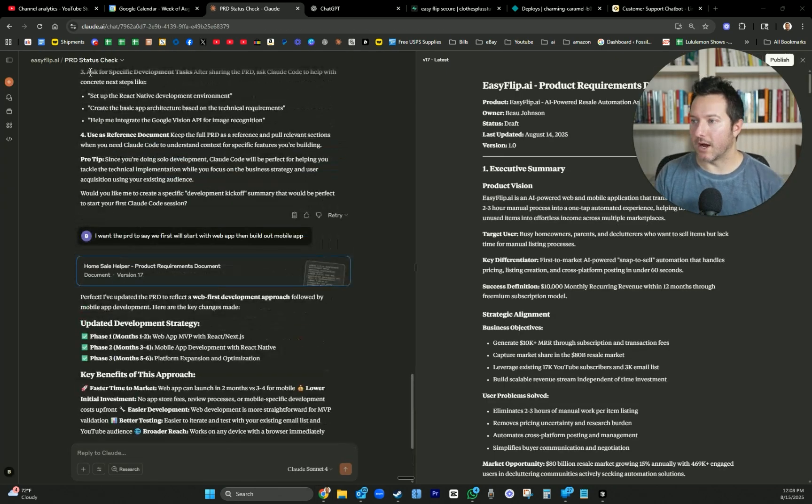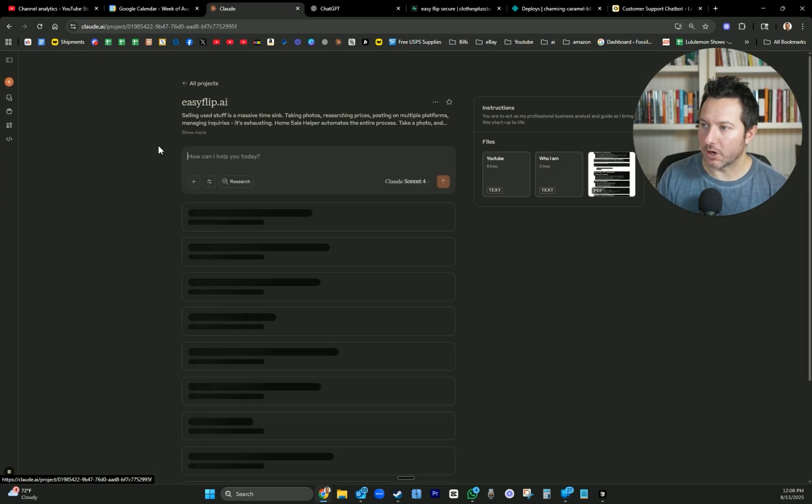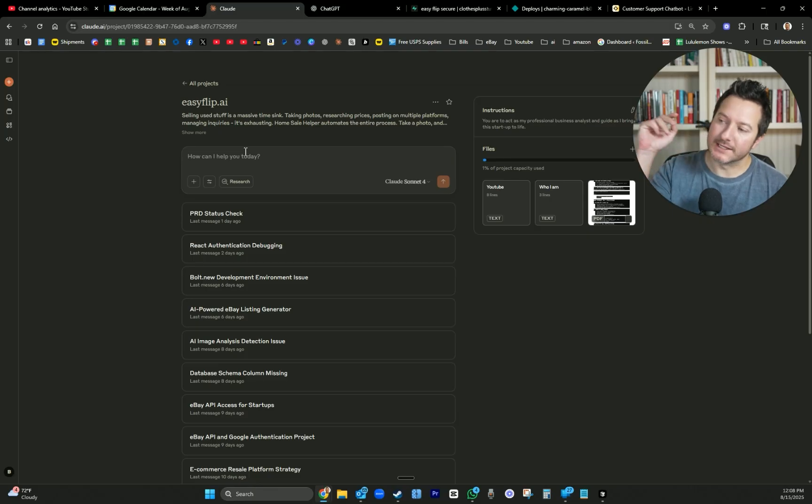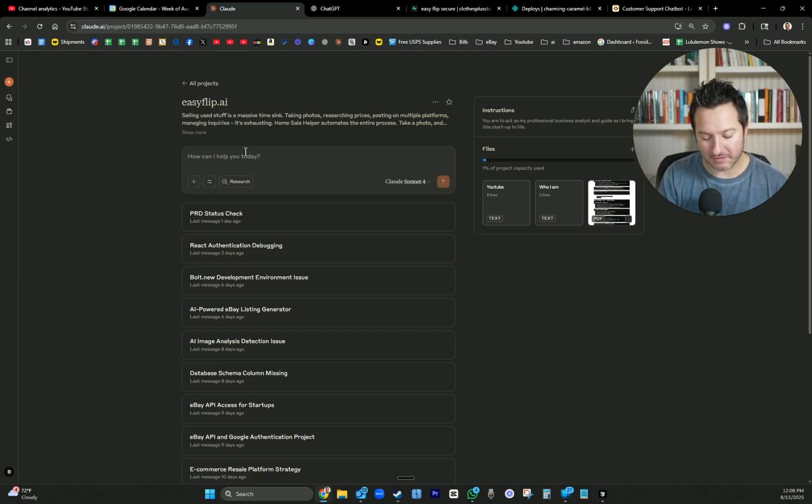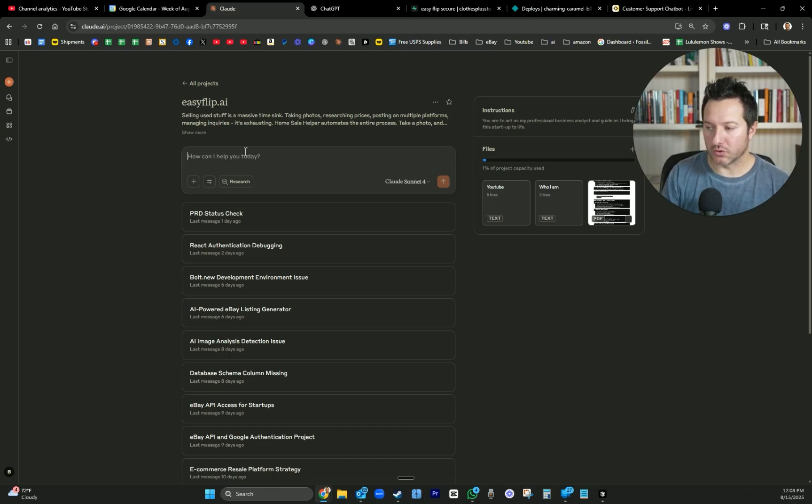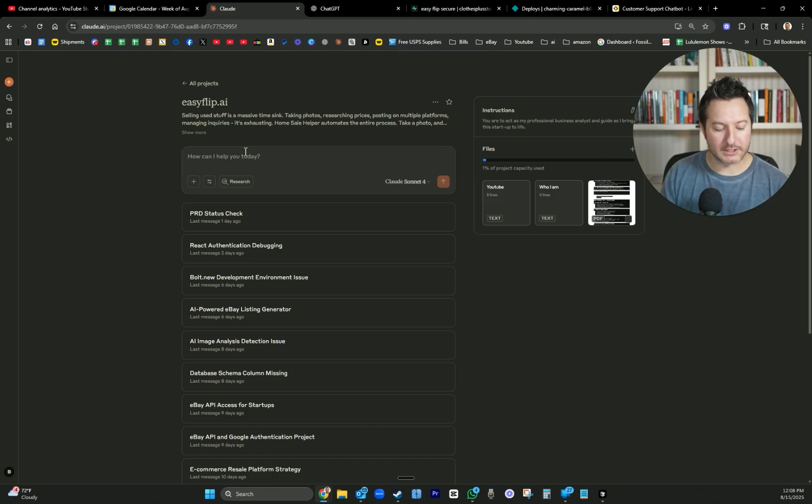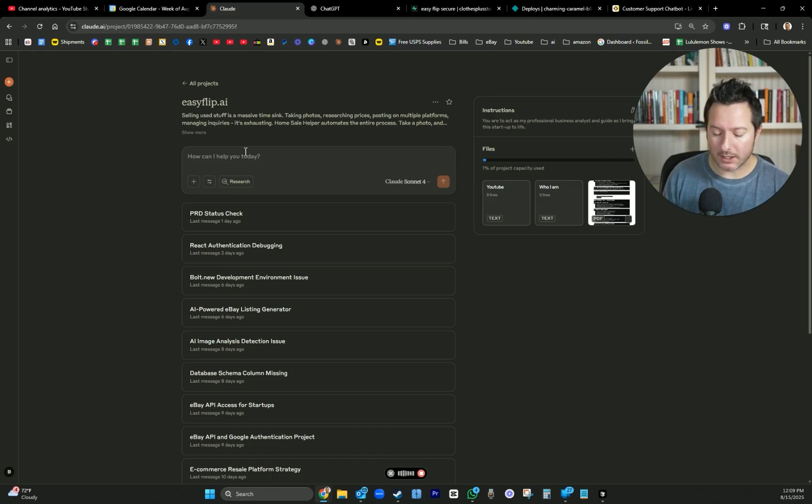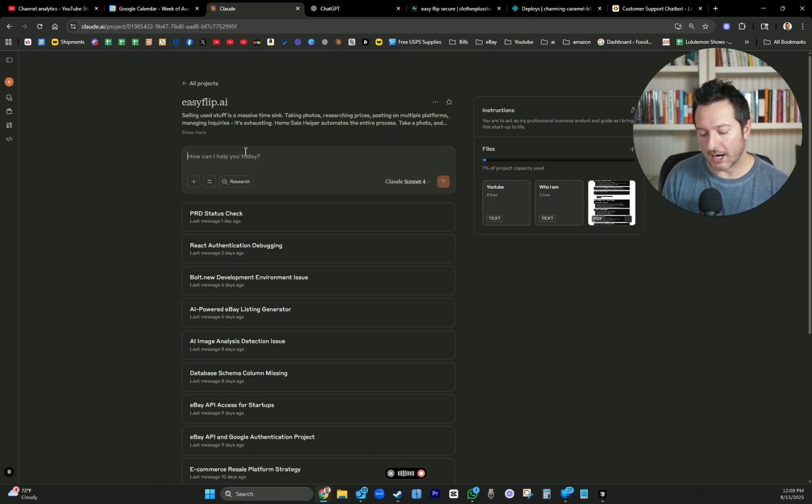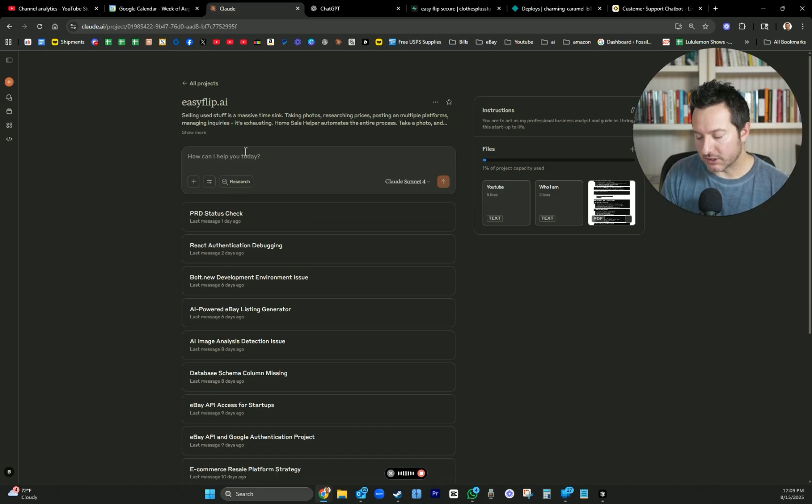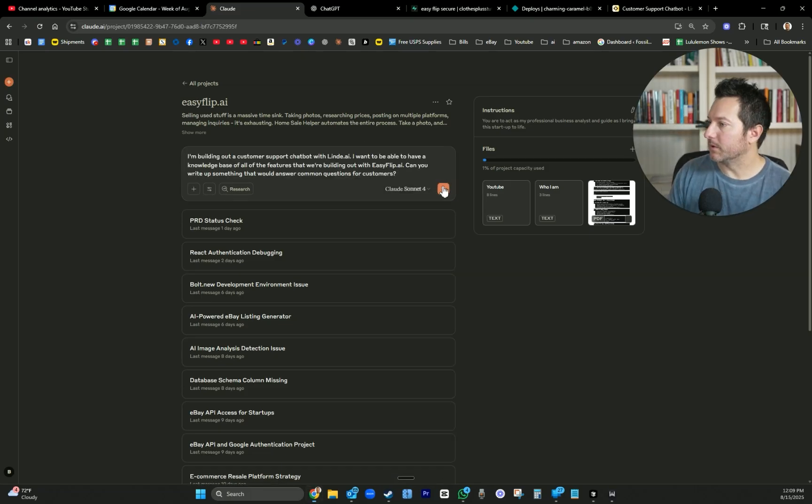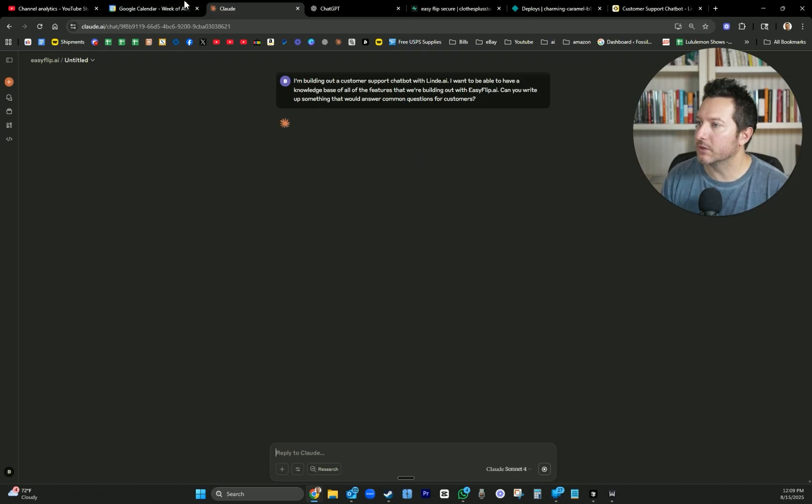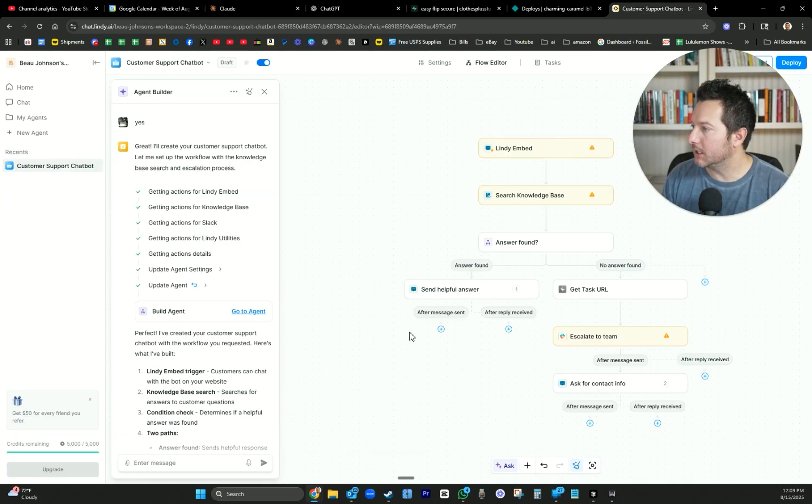While it's building that out, I want to go to the project tab in my Claude. This is based all around the EasyFlip.ai. It's got a lot of the information. So I'm basically just going to tell it to create me a knowledge base for our website. I could just drop that in a Google Doc and then use that as our knowledge base for Lindy. I'm building out a customer support chatbot with Lindy.ai, I want to be able to have a knowledge base of all of the features that we're building out with EasyFlip.ai. Can you write up something that would answer common questions for customers?